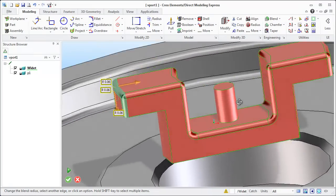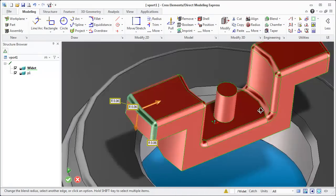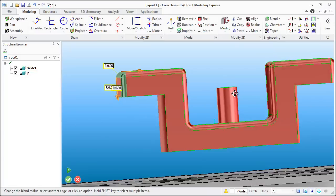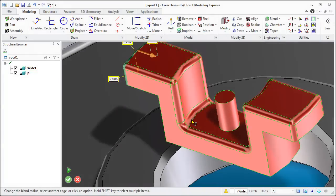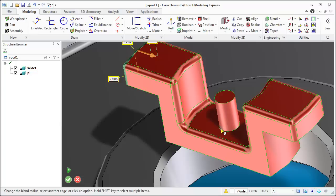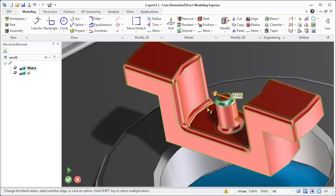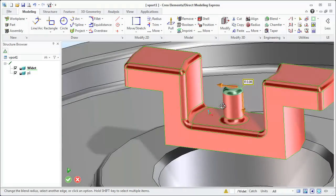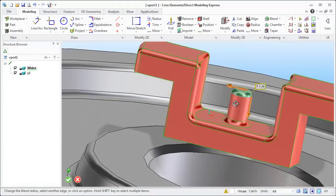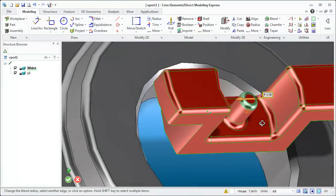So at that point you know just be careful. If you find fillets aren't working always feel free to exit out of that or get rid of the geometry and start again. So I'm just going to create those rounds or fillets as we need them.